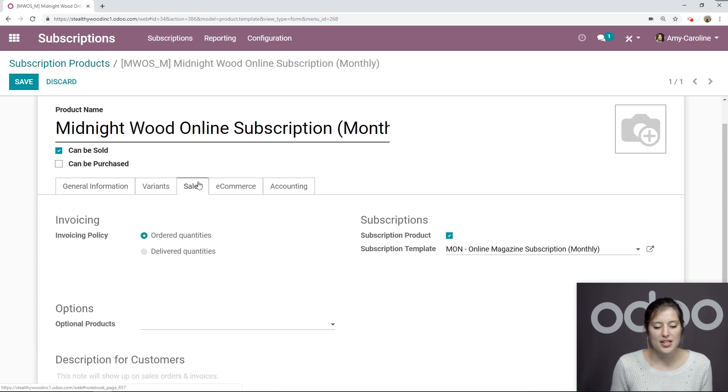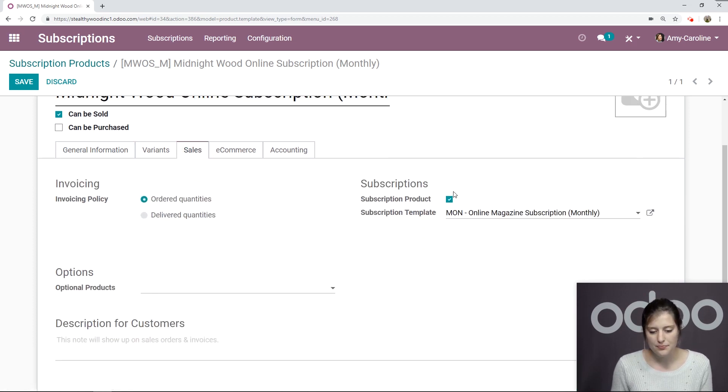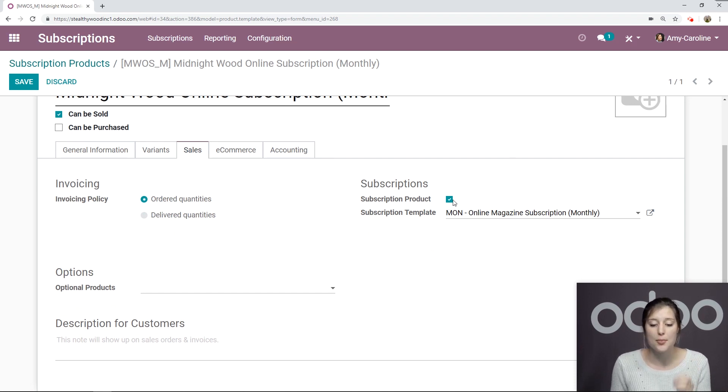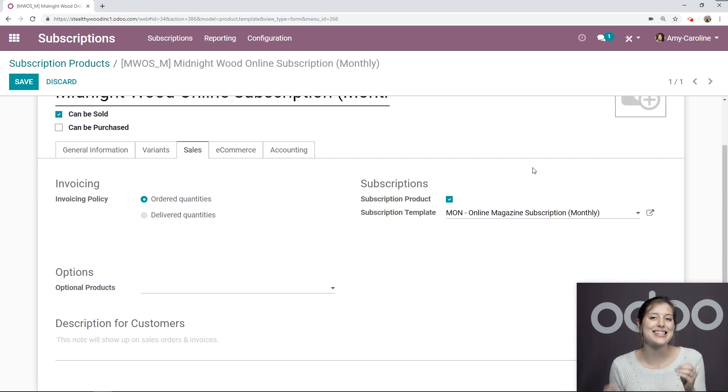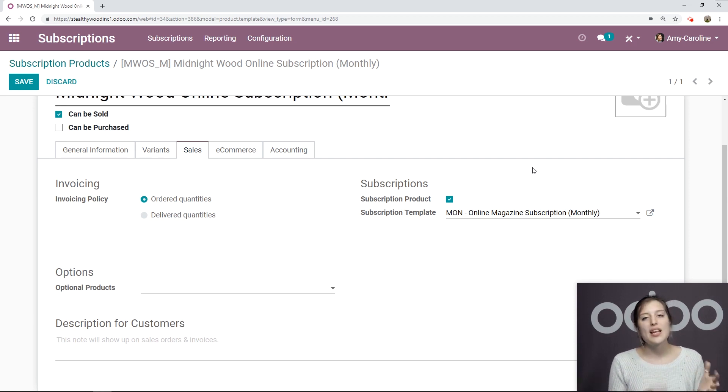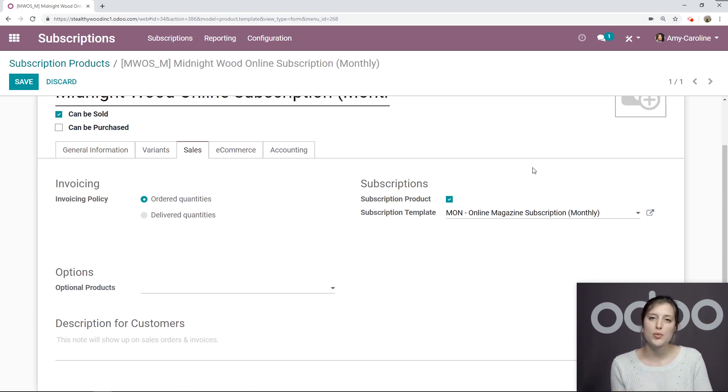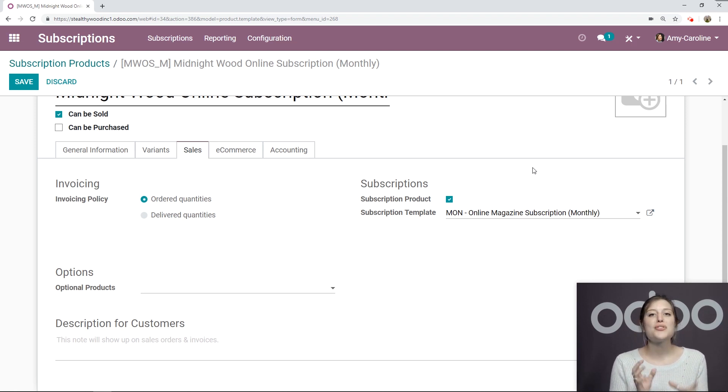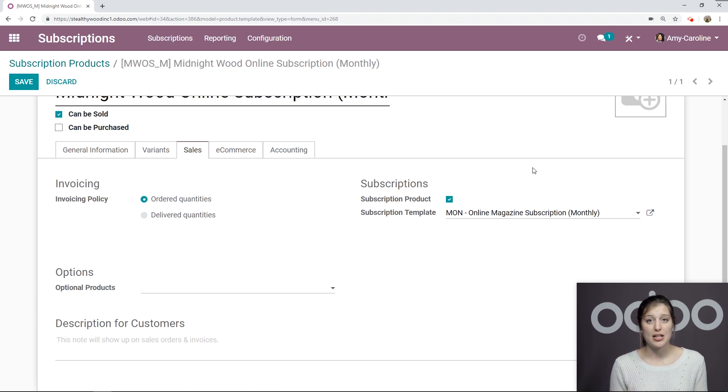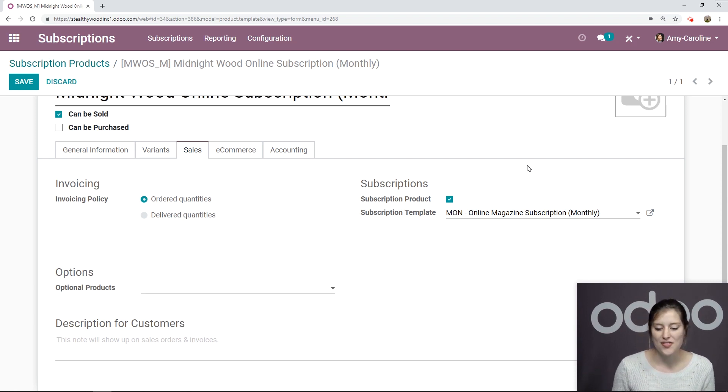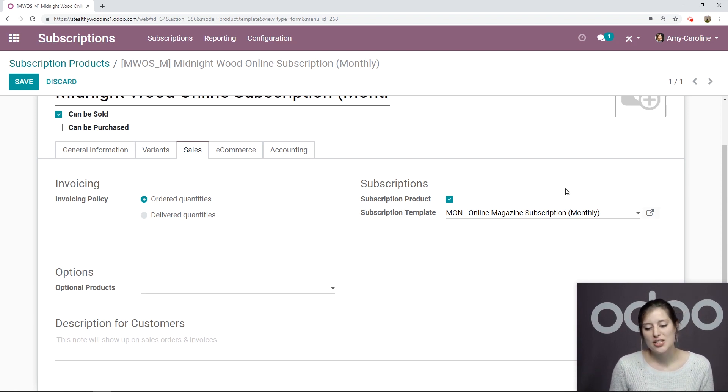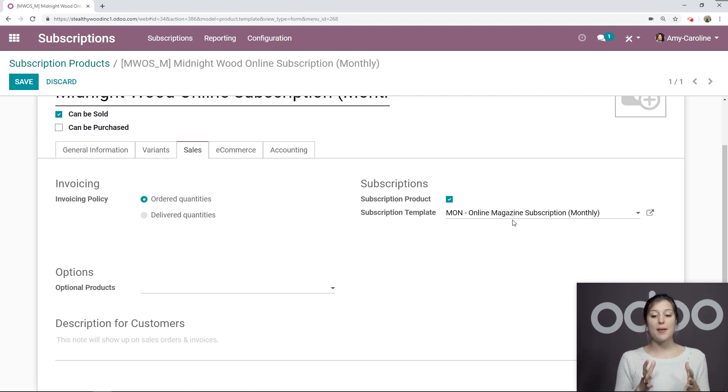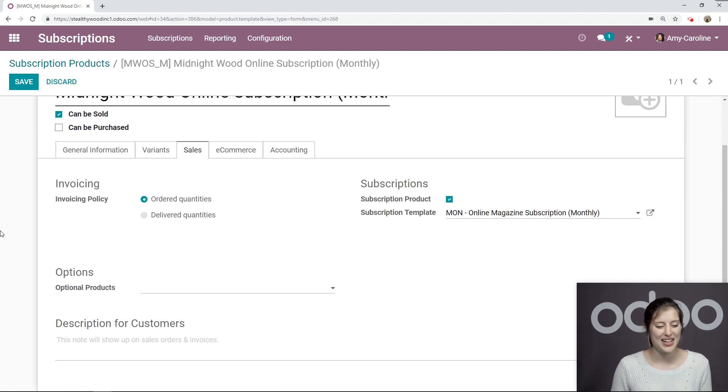And if we go to the sales tab, underneath the subscription section, I made sure that the option subscription product is selected. If you create the subscription product from the subscriptions application, this will be selected by default. However, if you do create the product from another application, it will not. So just keep that in mind. And then I've added the subscription template here as well. So the one we just looked at the online magazine subscription monthly.